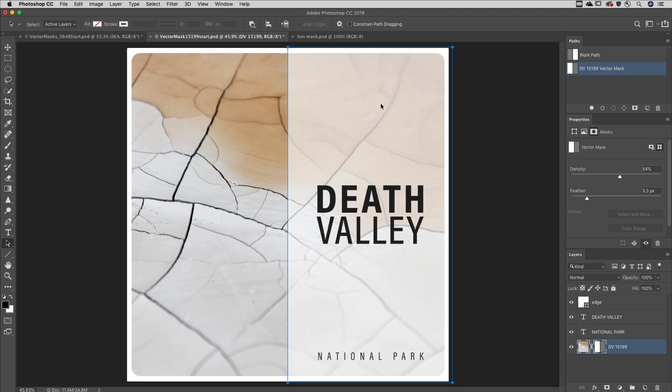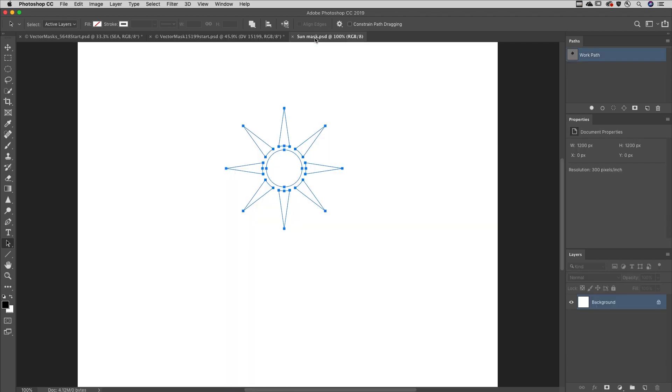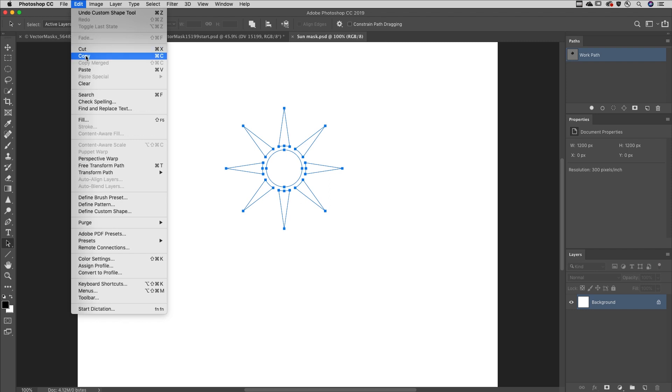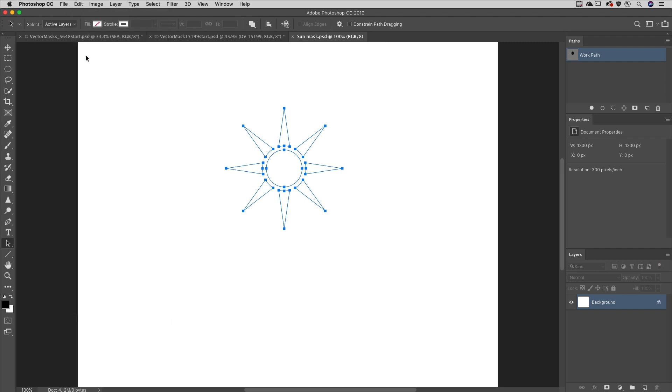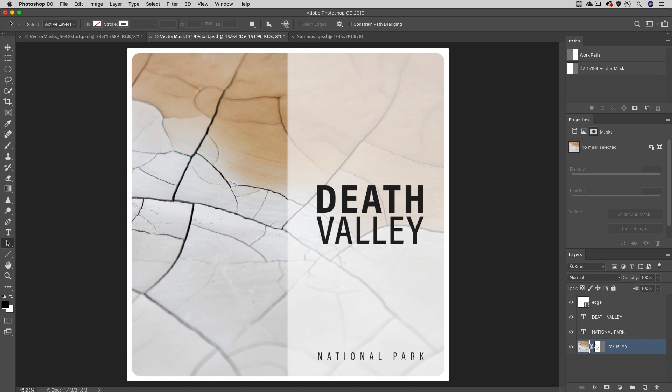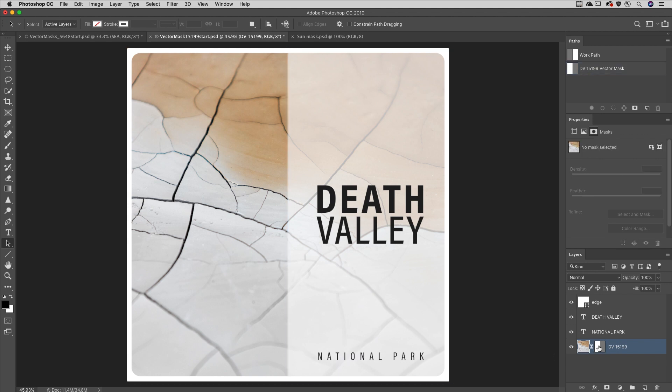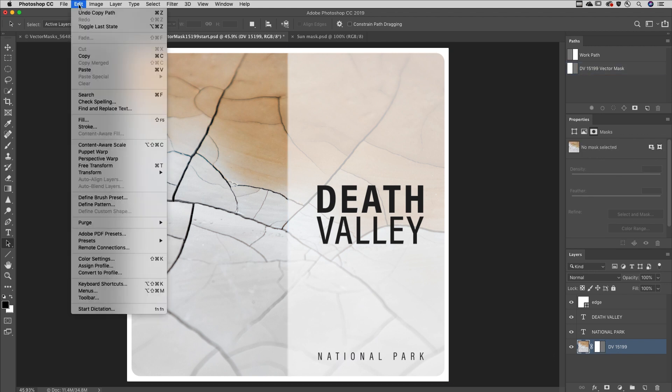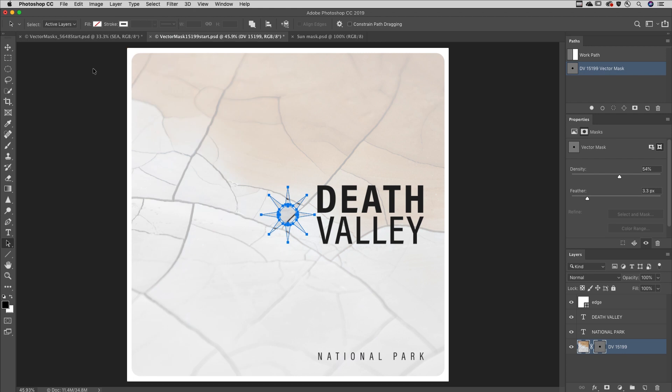Finally, when copying vector paths from one document to another, be aware that if you already have a layer with a vector mask and the mask is not targeted, when you choose to paste the content from the clipboard, Photoshop will replace the contents of the vector mask.